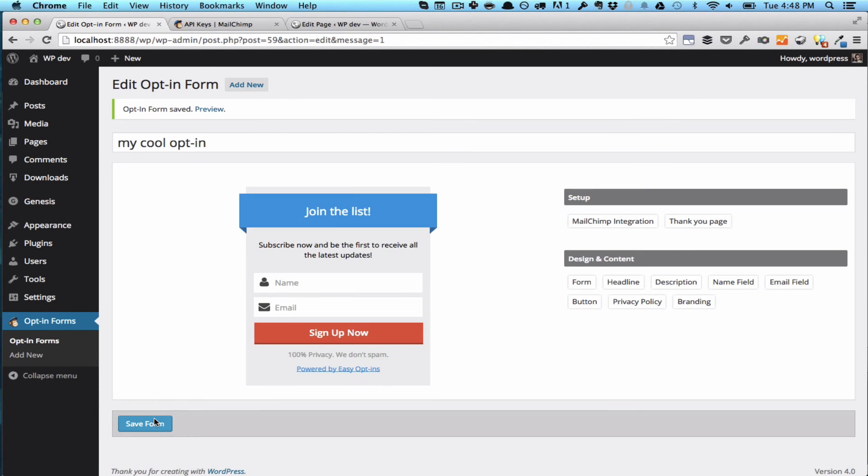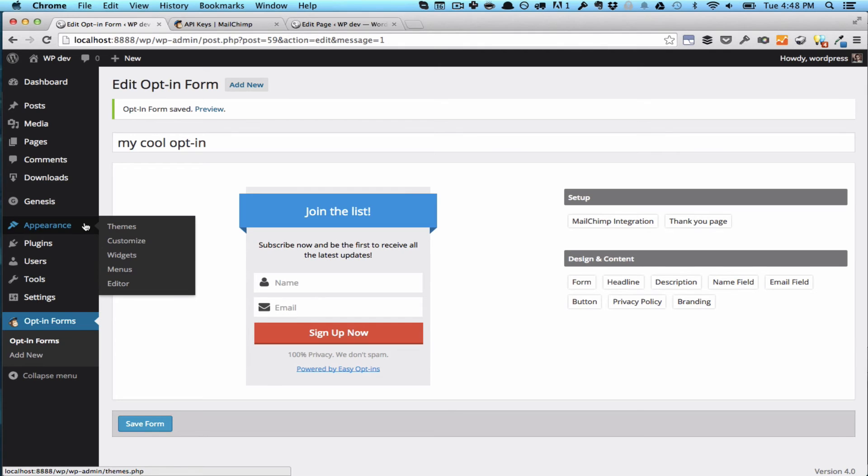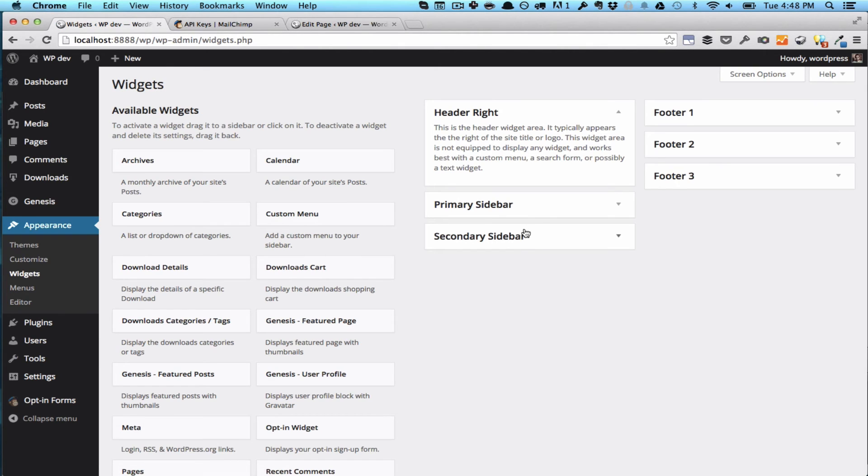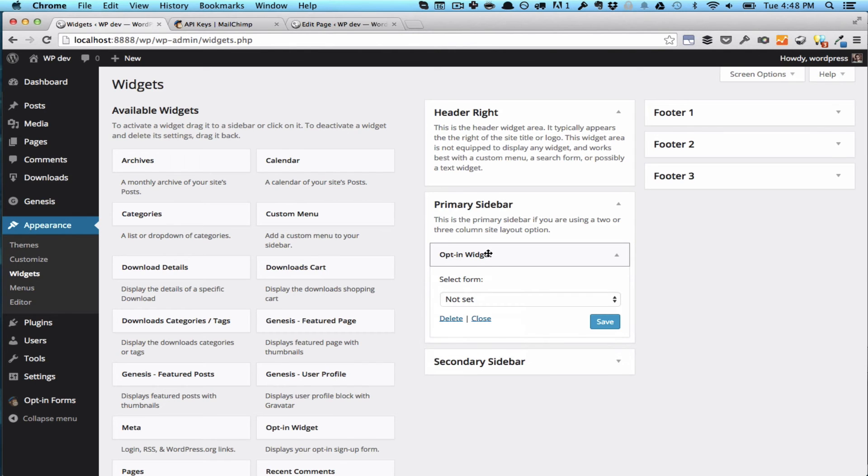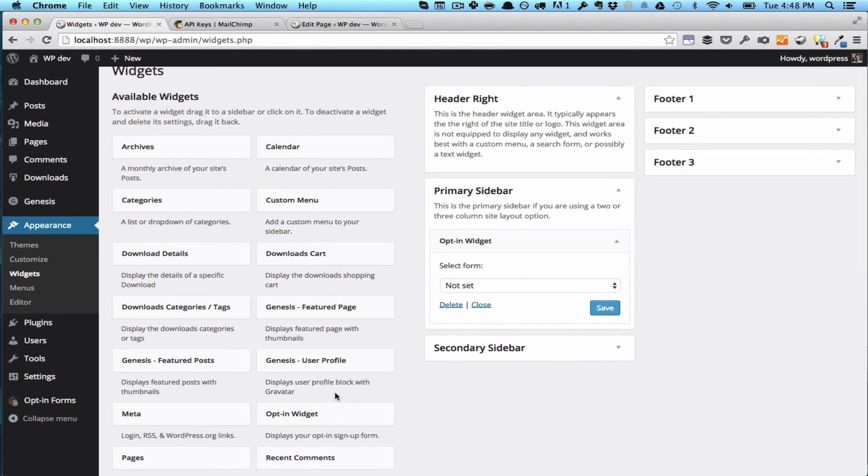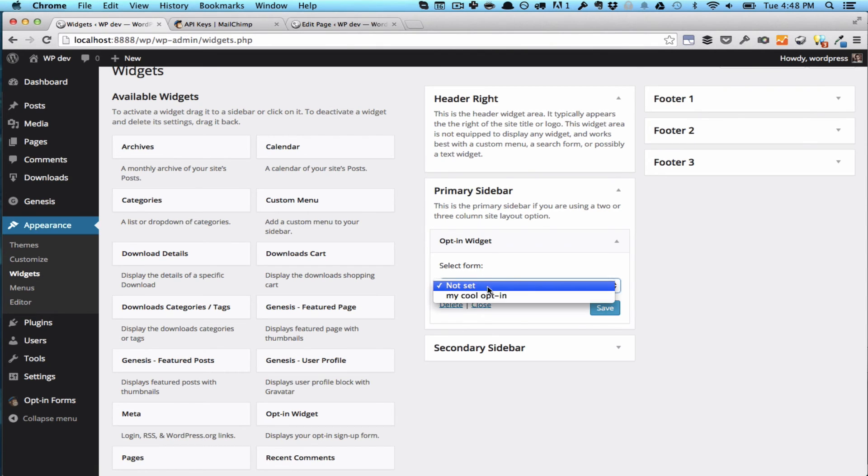And now we are ready to deploy the form on our site. In order to do that, since this is a widget, you want to go to Appearance Widgets. Here we've already added the widget, you would usually have to find it here and drag it in here, but we've already got it. So take the opt-in widget and choose whichever form you have.